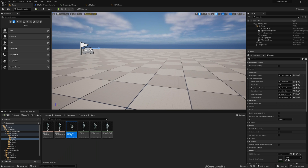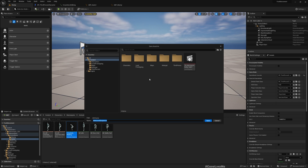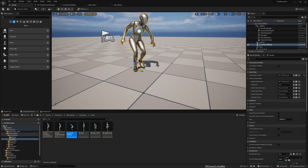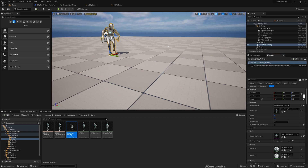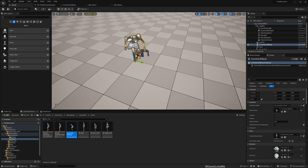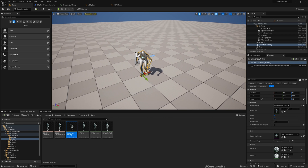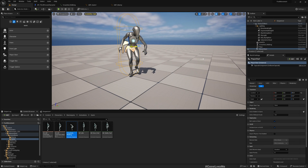To do that, let me add a level sequence and name it 'AnimFix'. Now drag and drop the animation — all I need is the skeletal mesh. It's better to move this to the zero-zero location and rotation to avoid possible issues later on.